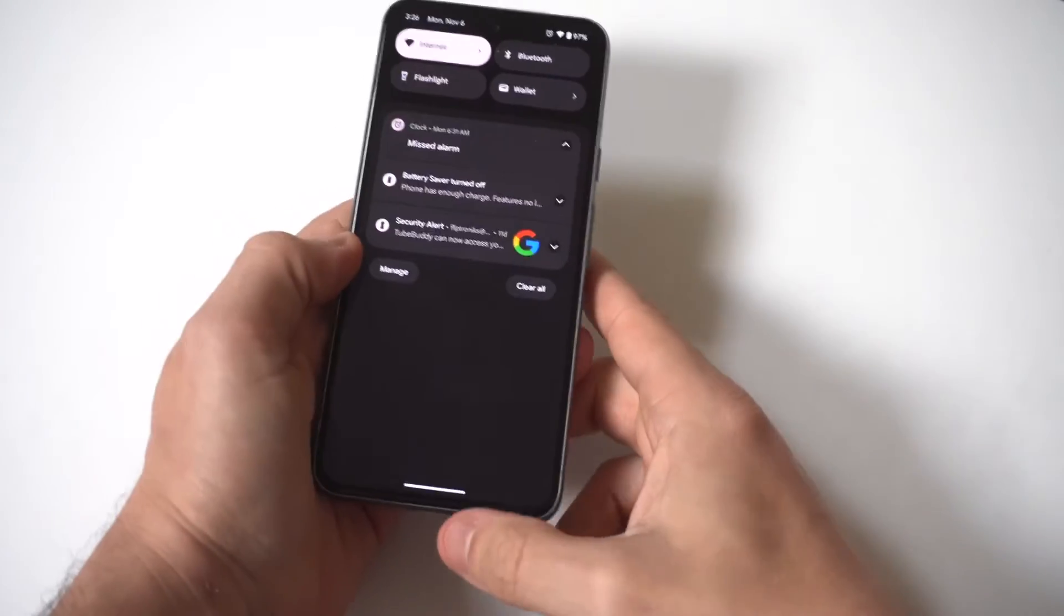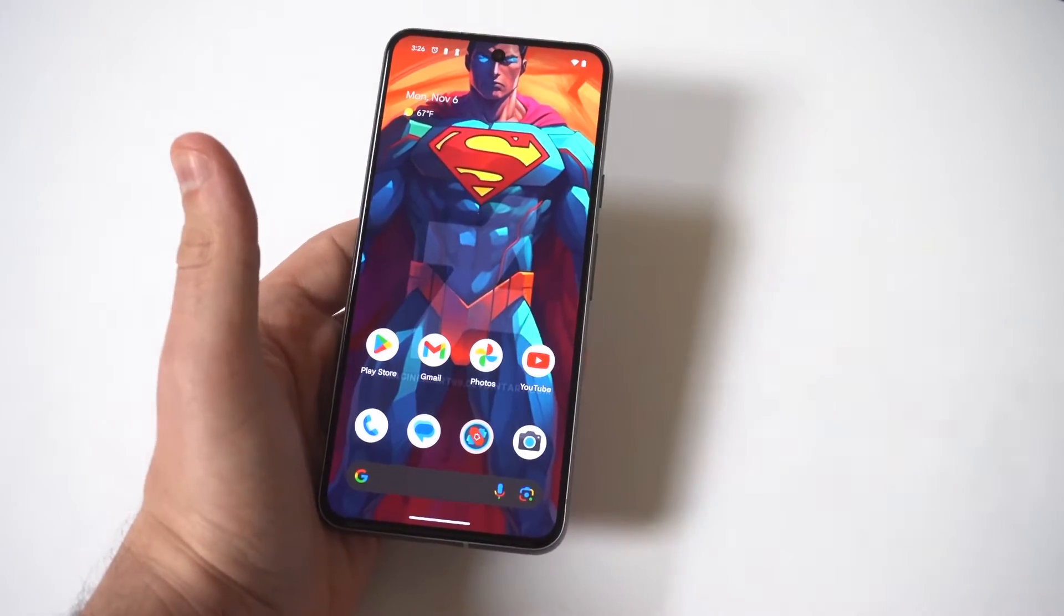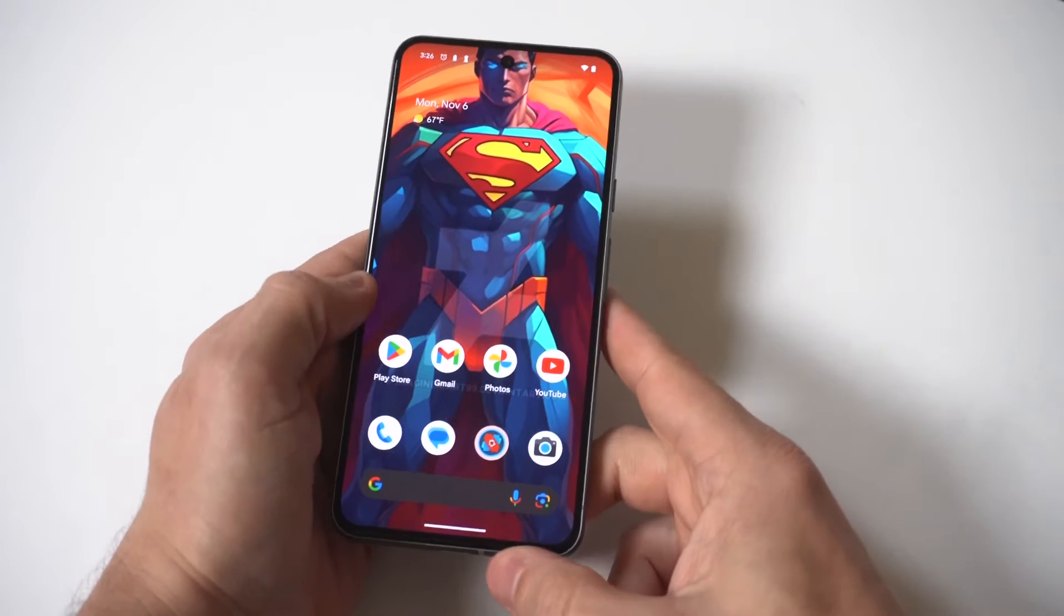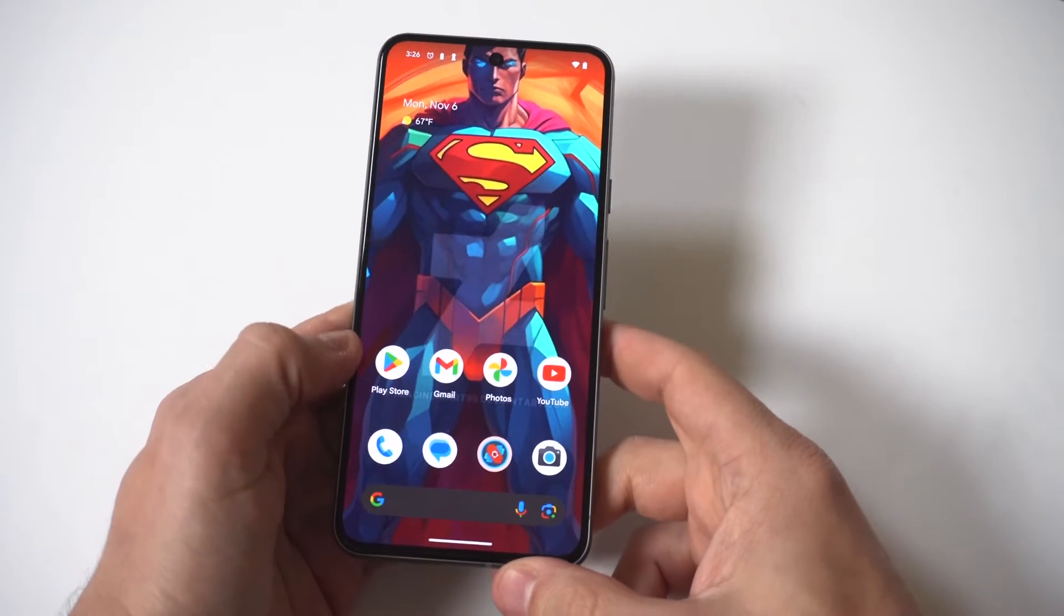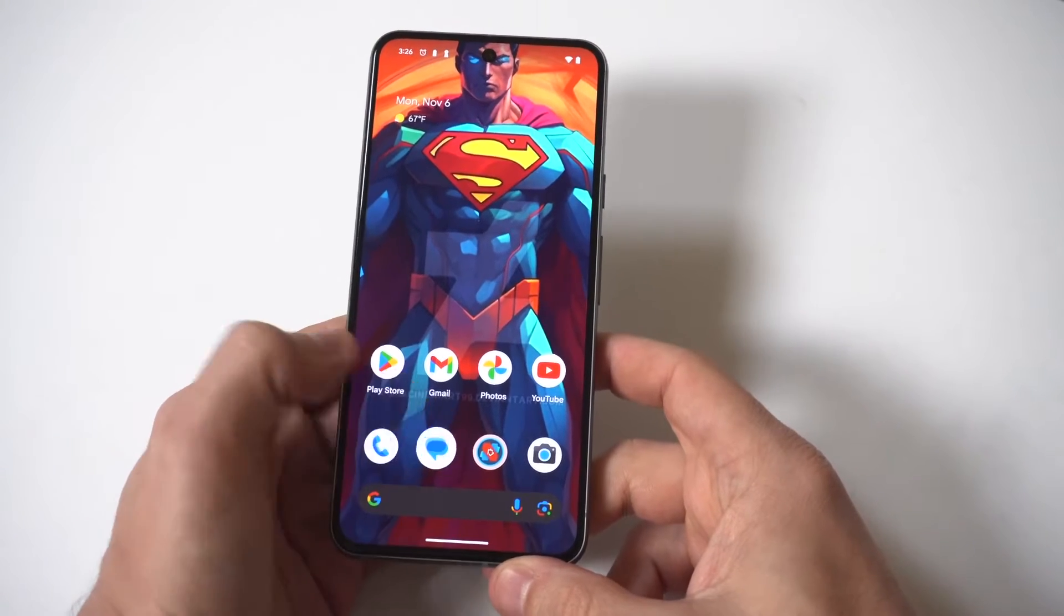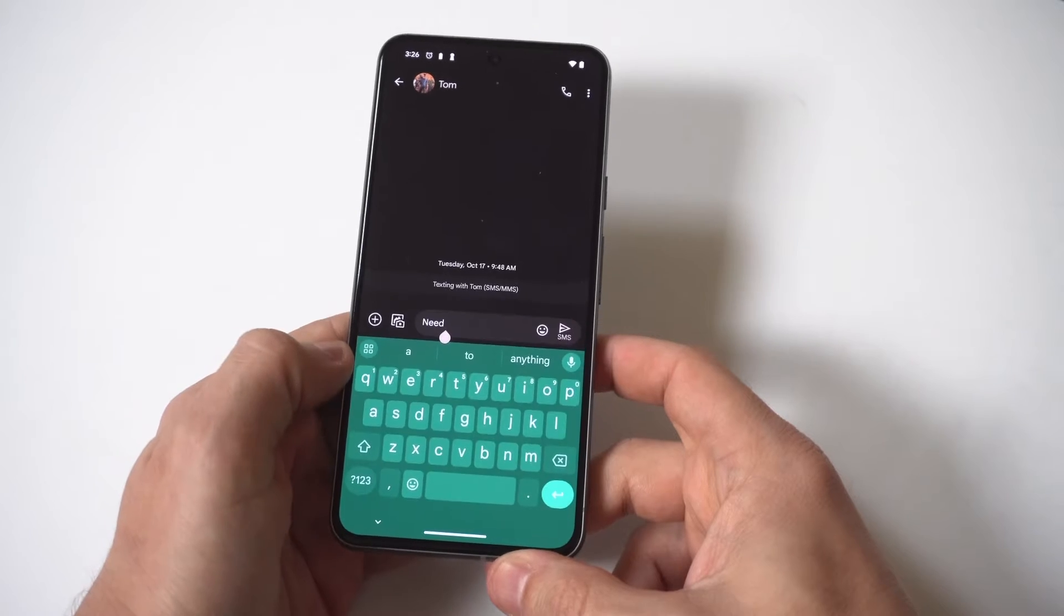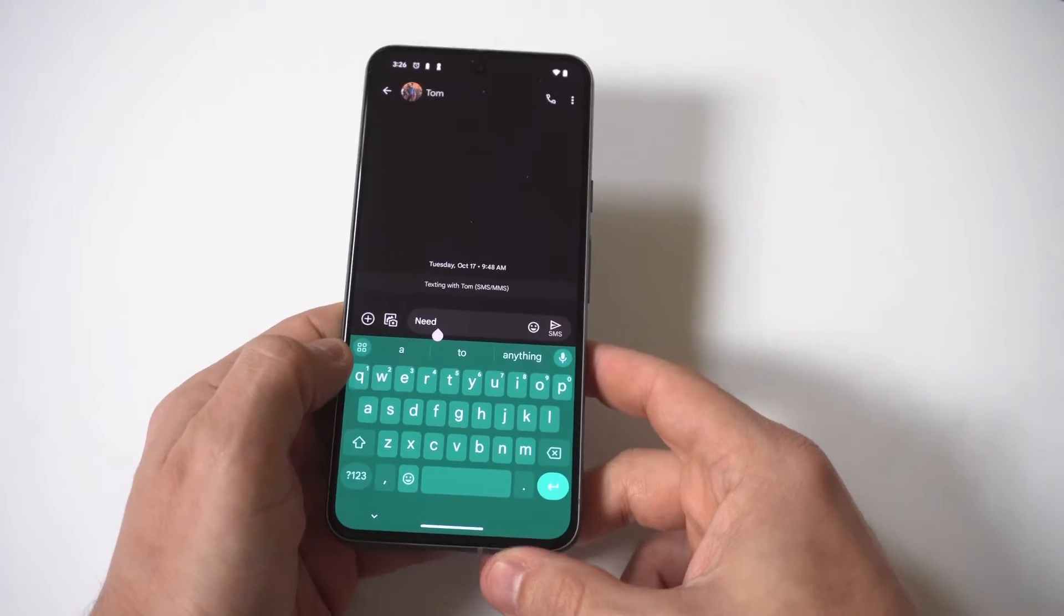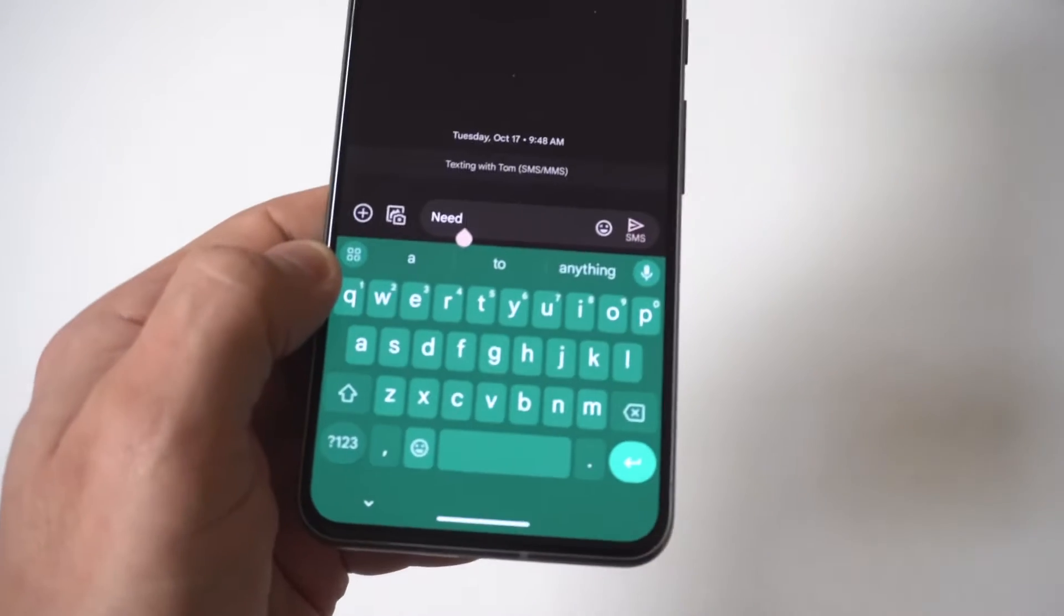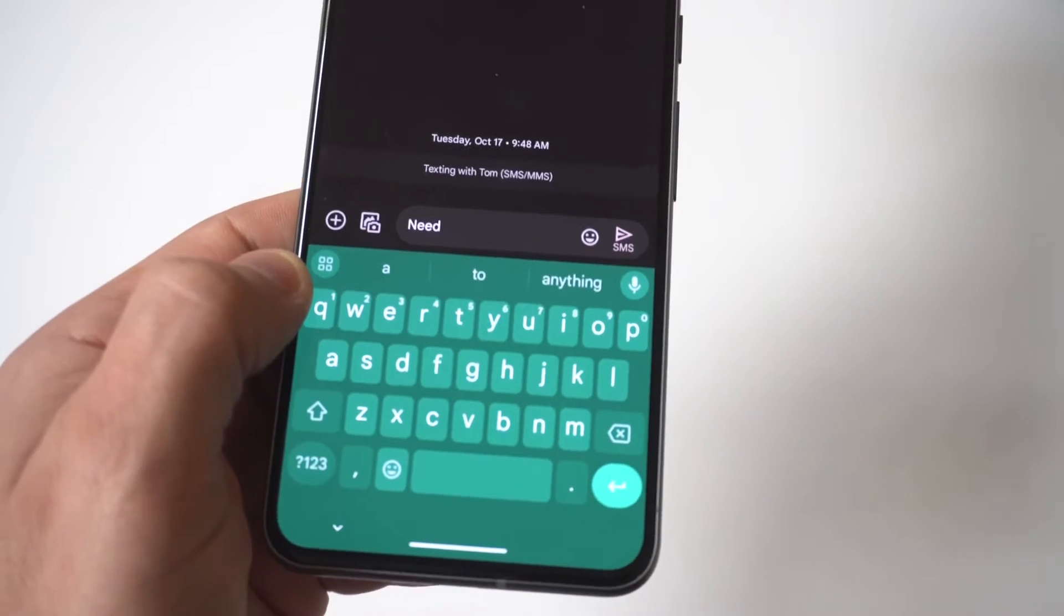Now I got to be honest, anytime I'm using this to text somebody, it is a little bit ridiculous with the words that come up on this. And then you accidentally tap them and it just screws up the sentences you're trying to type out.